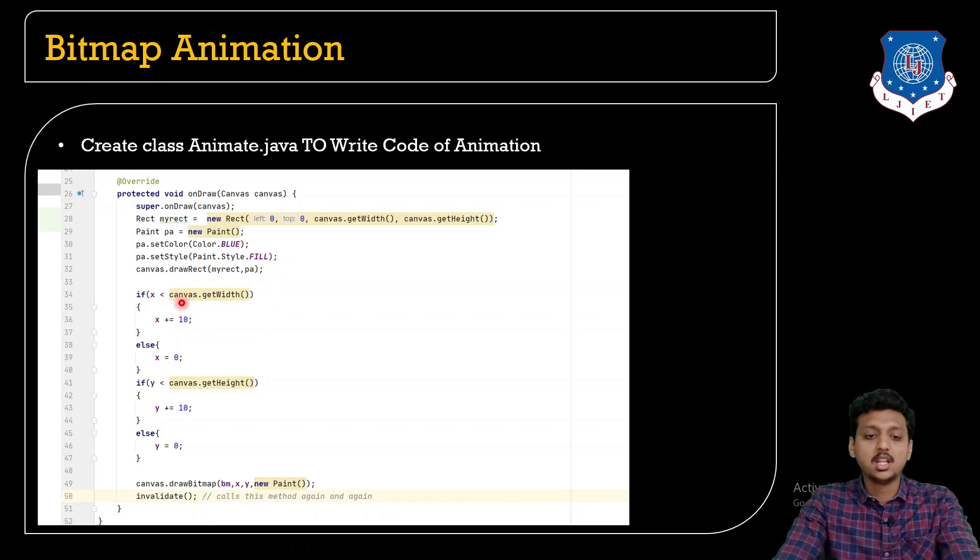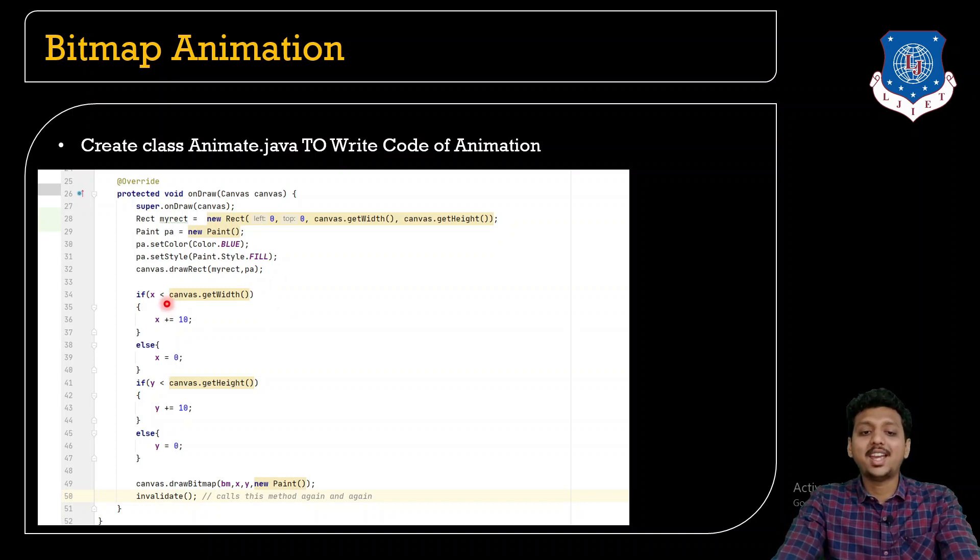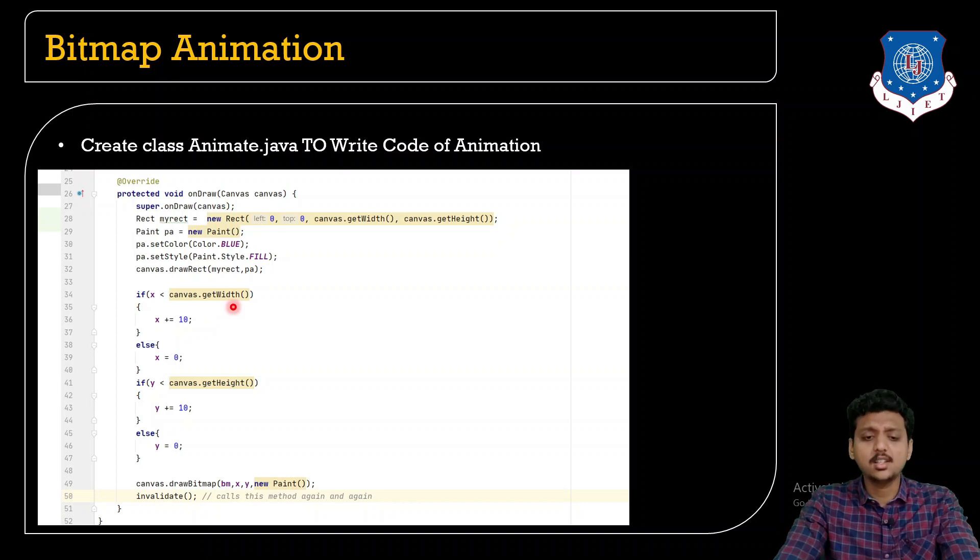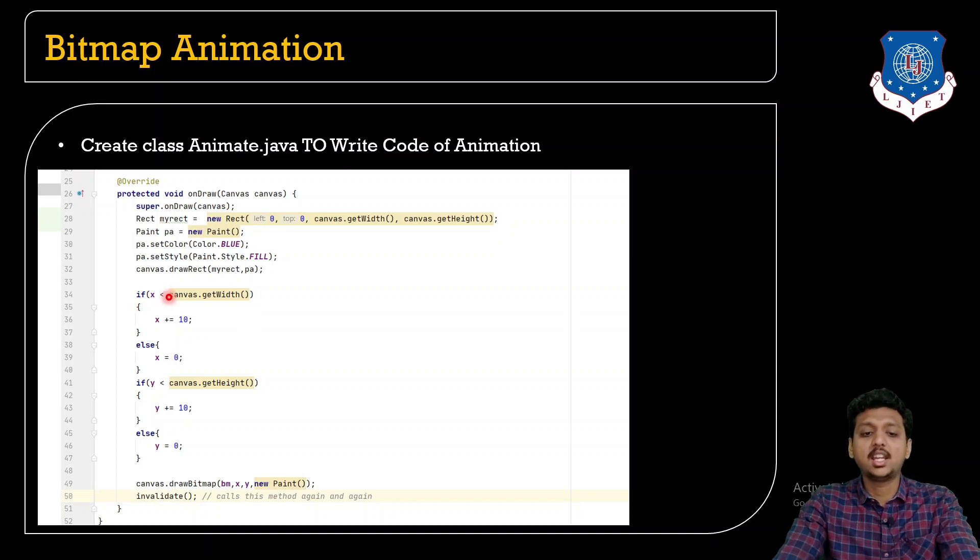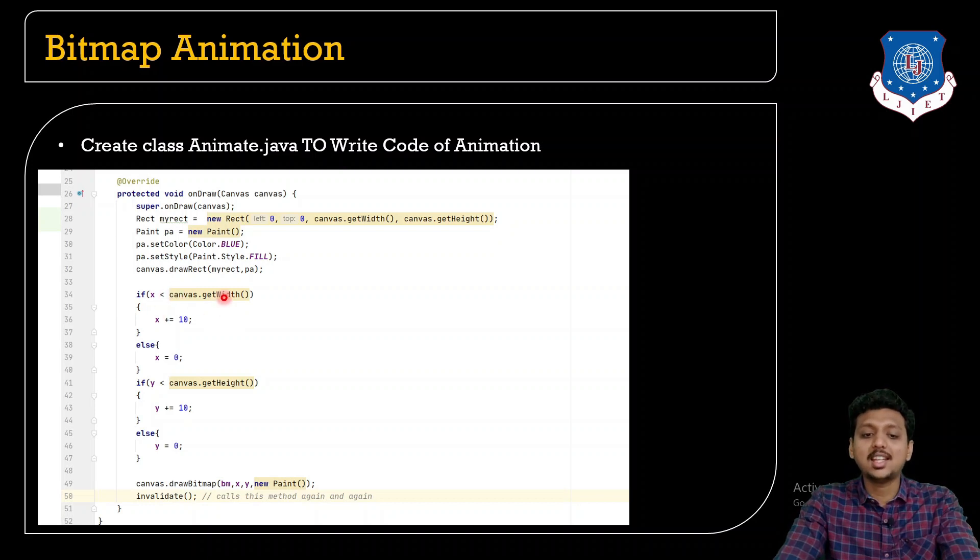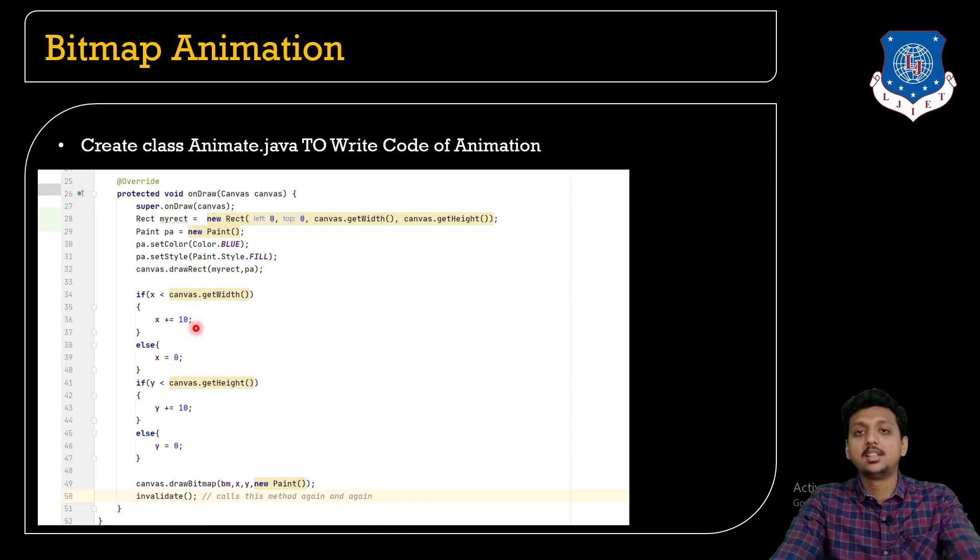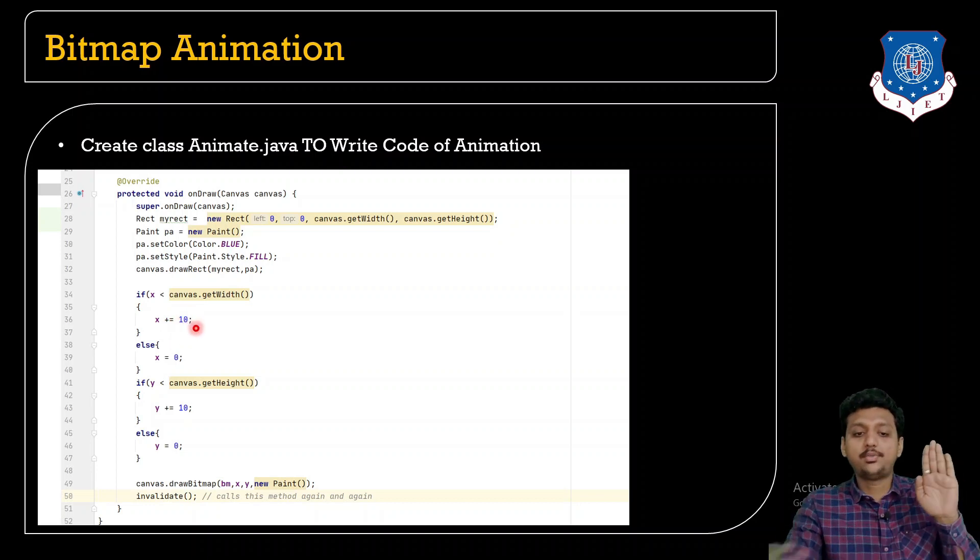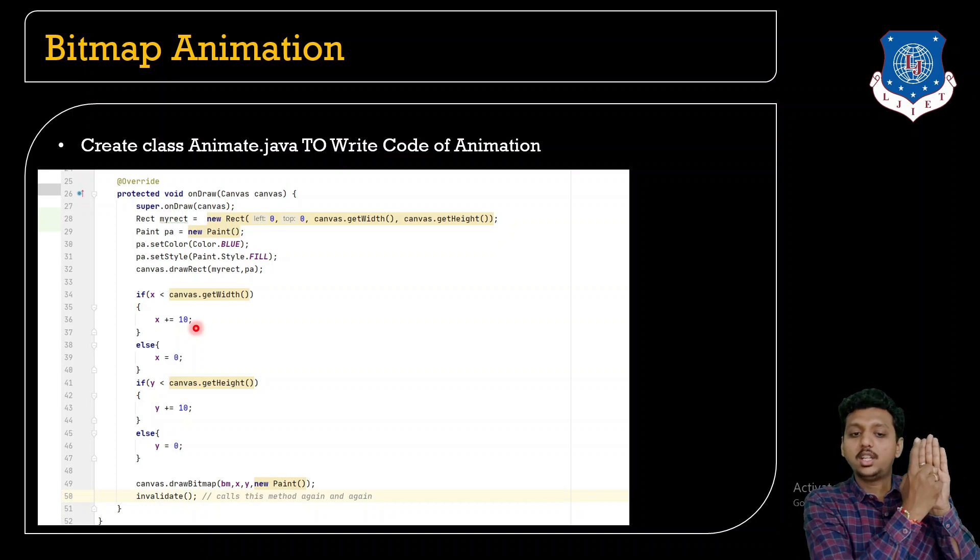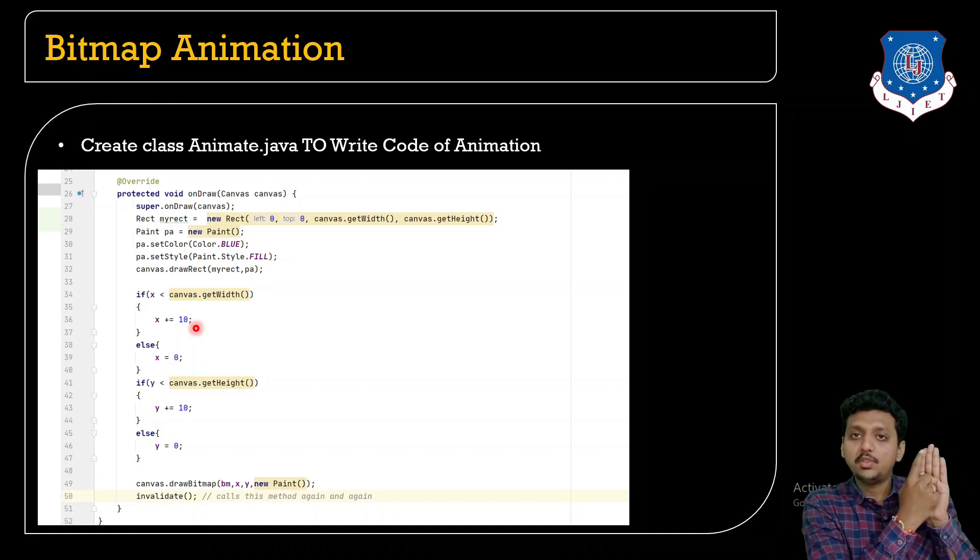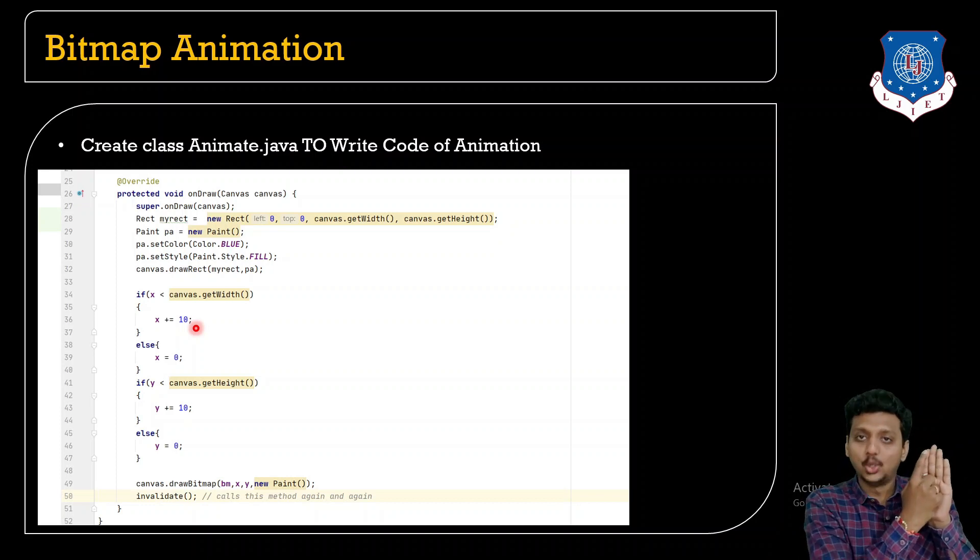Now if the x is less than canvas.getWidth, that means if the coordinate x is less than canvas.getWidth then it will increase the size by 10.